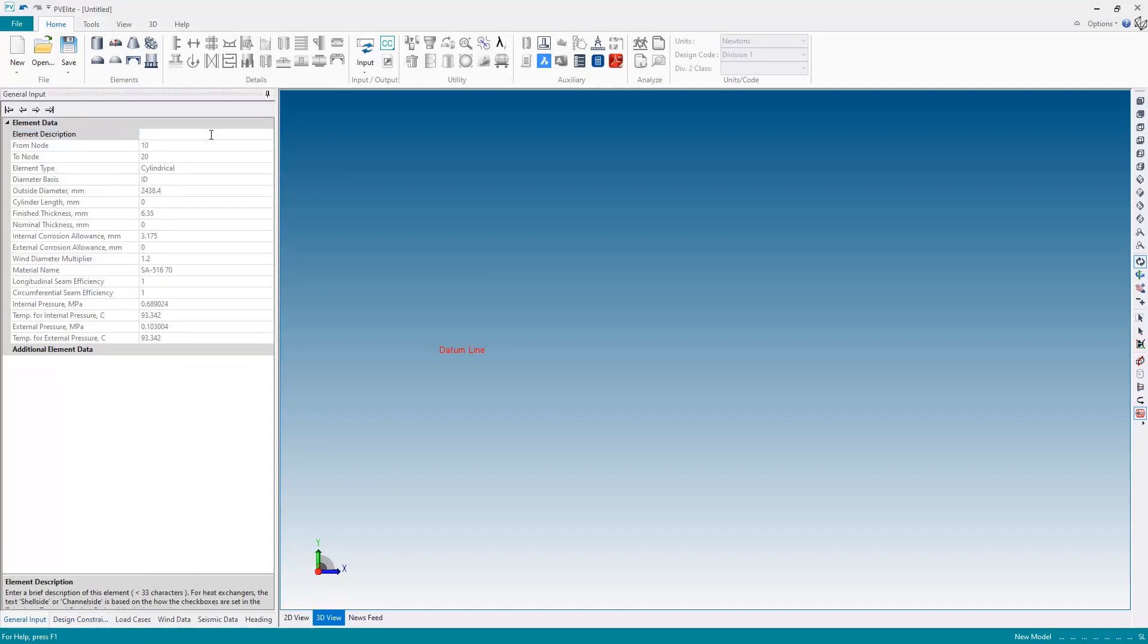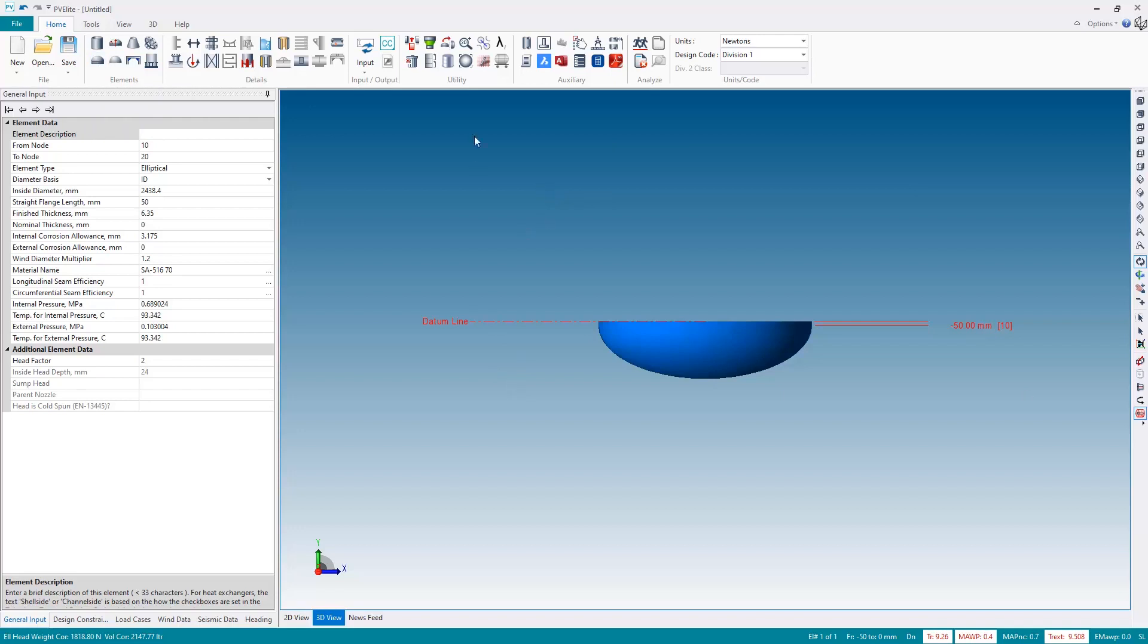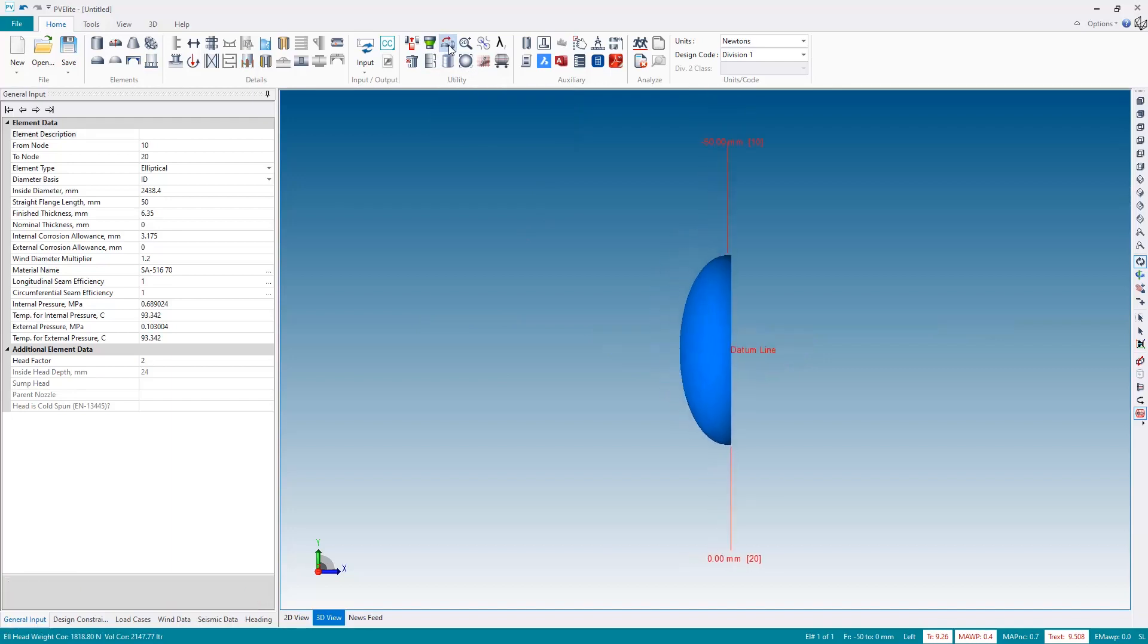So now that we've done that we can start modeling, and the first element we're going to add will be the inlet channel head which will be the left hand end. So I'm going to add an elliptical head. First of all this is in the vertical orientation, we want to be horizontal, so let's flip the element orientation to horizontal.